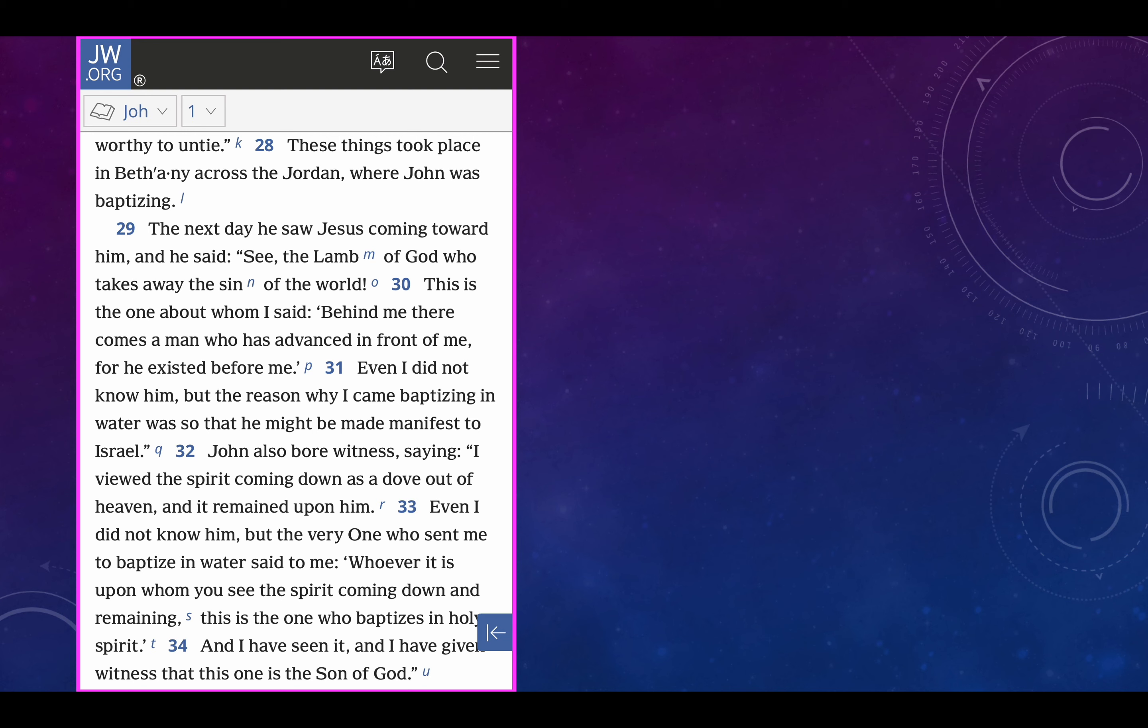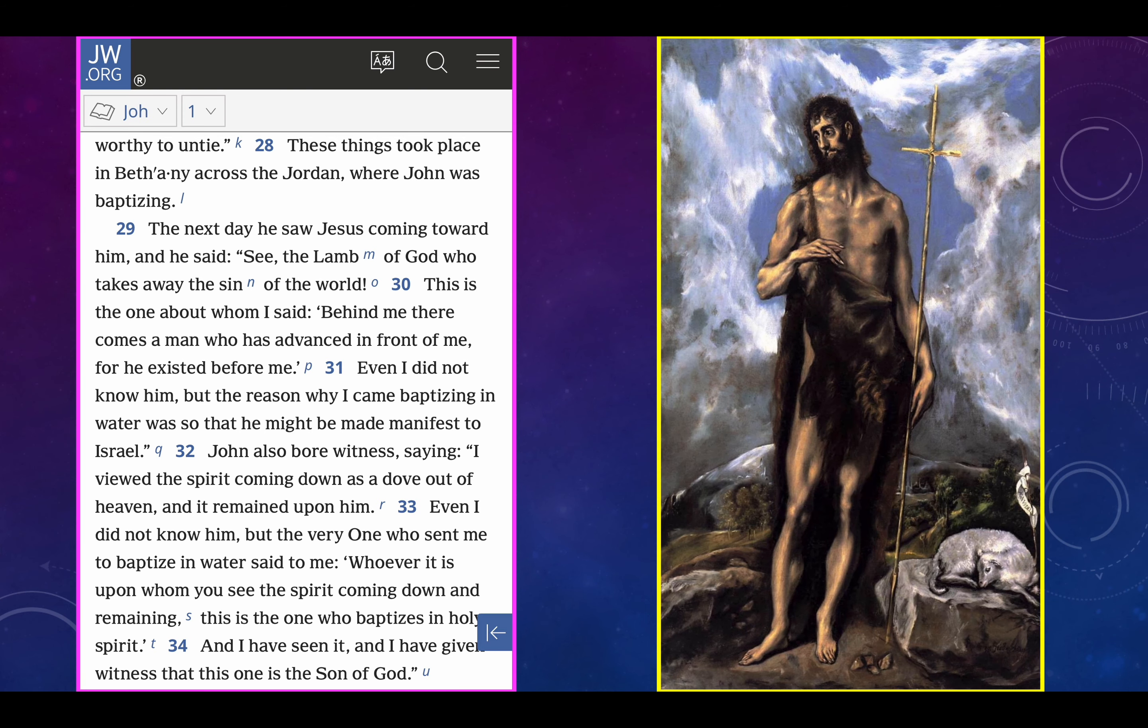We're right in the middle, I think, of verse 33. Even I did not know him, but the very one who sent me to baptize in water, the declaration of Jehovah, the word of God. And what is Lord Jesus Christ? The word of God made flesh. Revelation chapter 19, what's his name? His name is the word of God. His name is the declaration of Jehovah. Whoever it is upon whom you see the spirit coming and remaining, meaning this is the one who baptizes in Holy Spirit. And I've seen it and I've given witness that this one is the son of God. Beautiful.